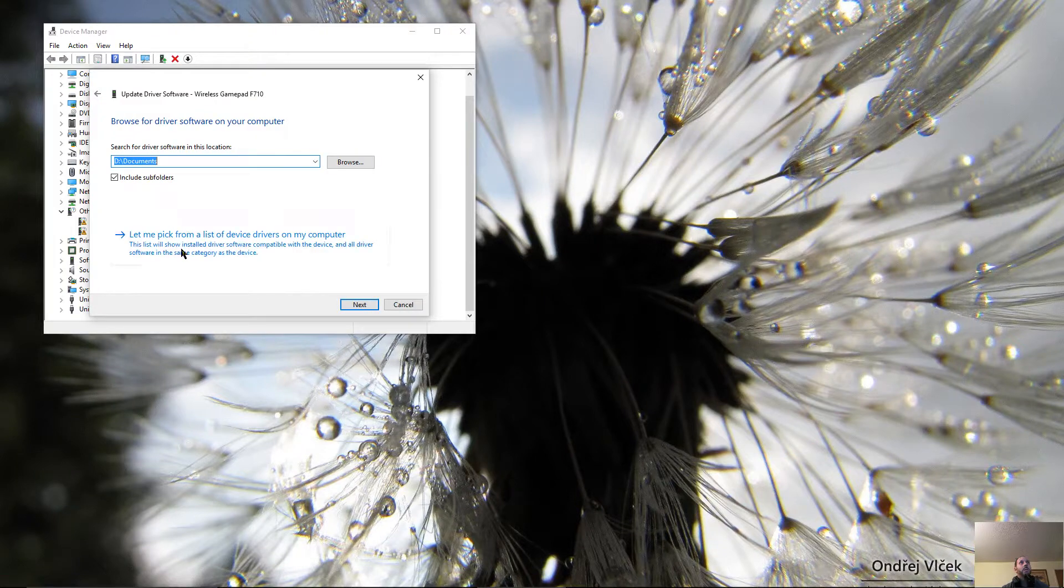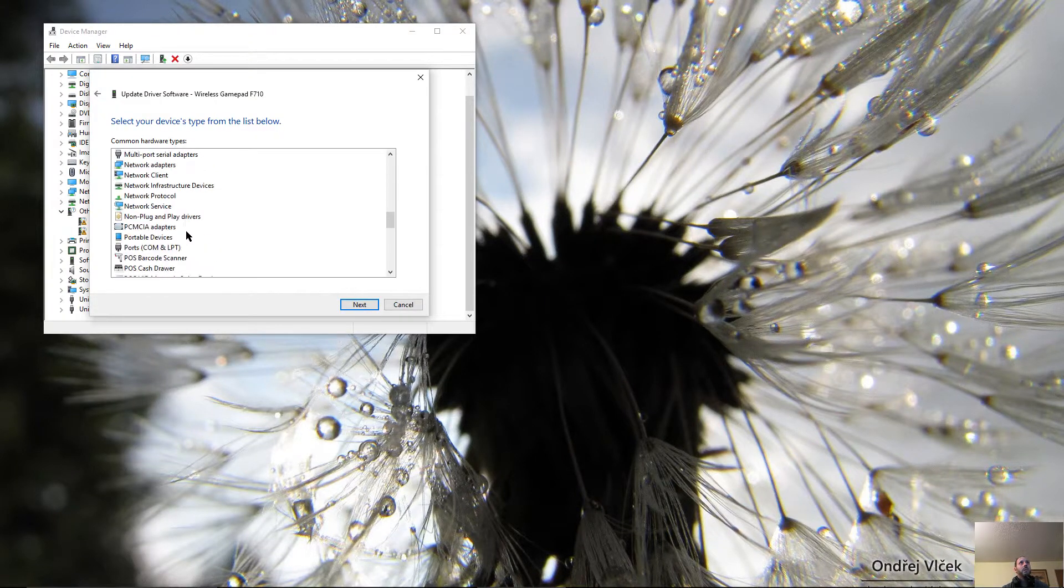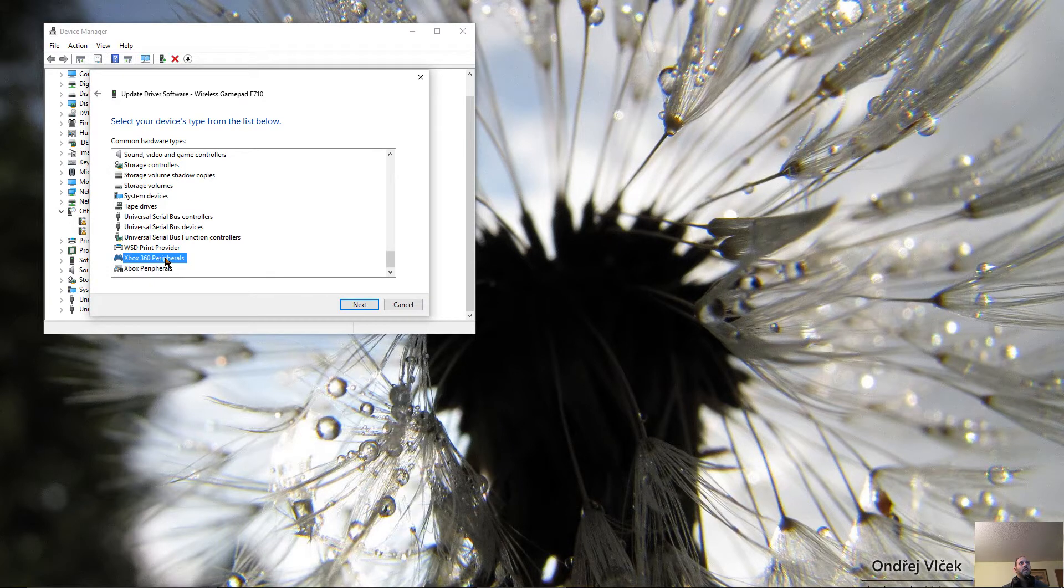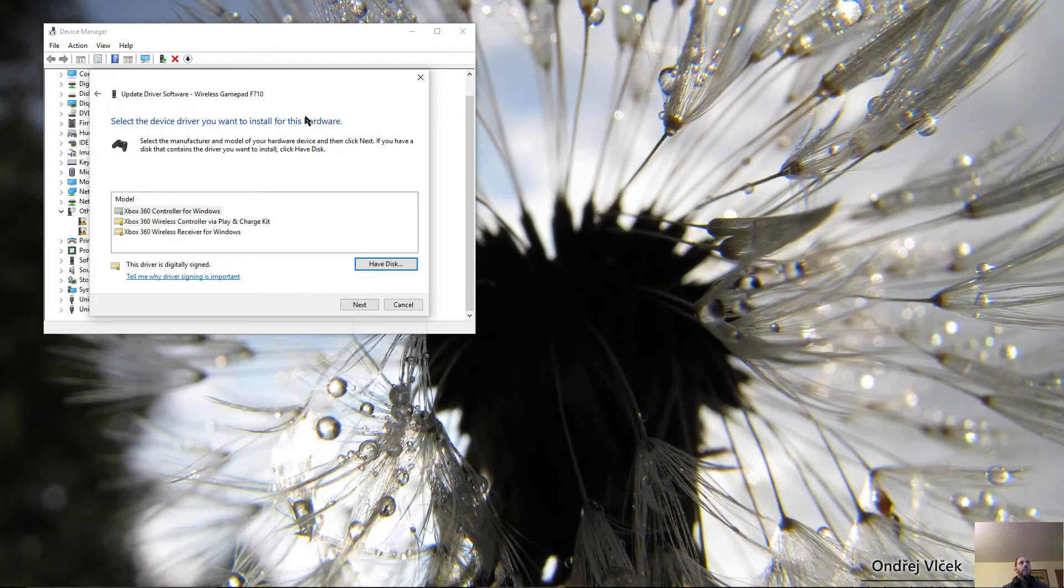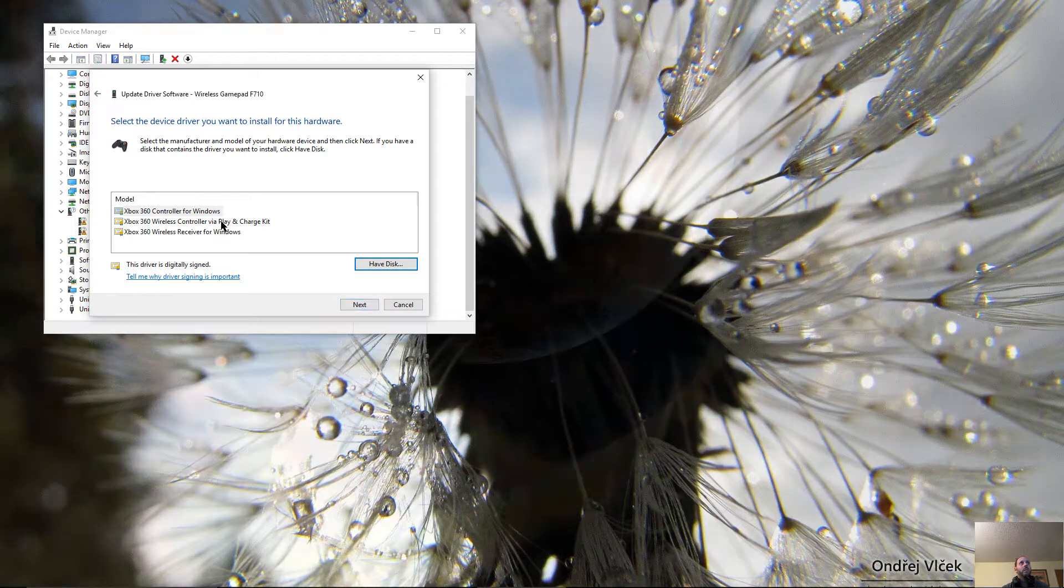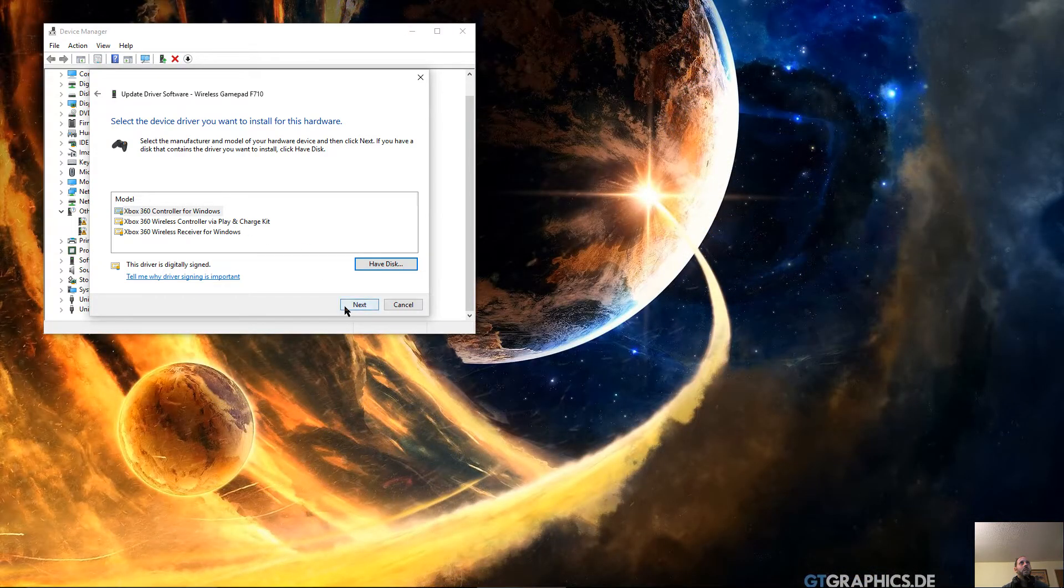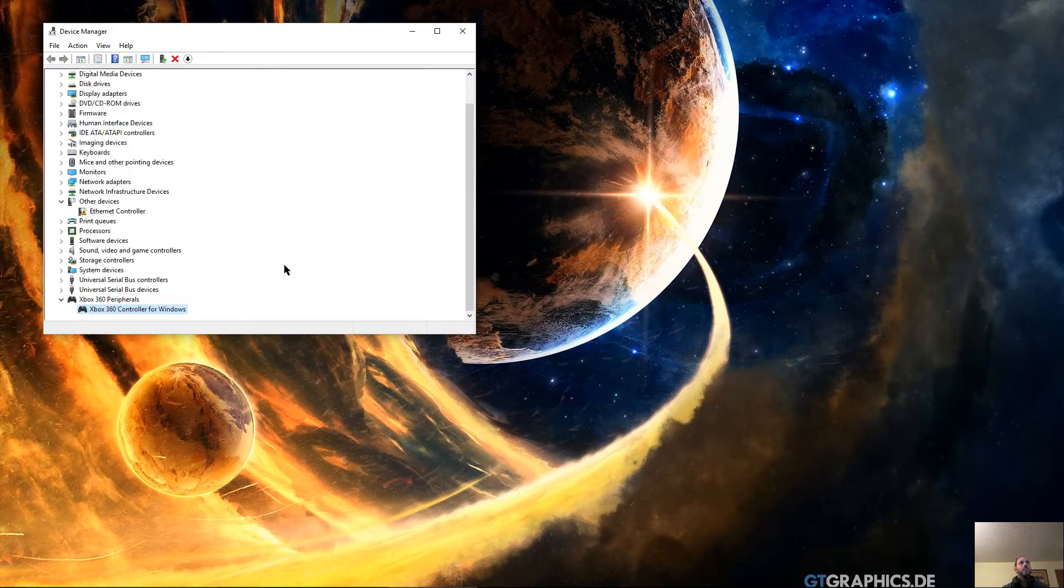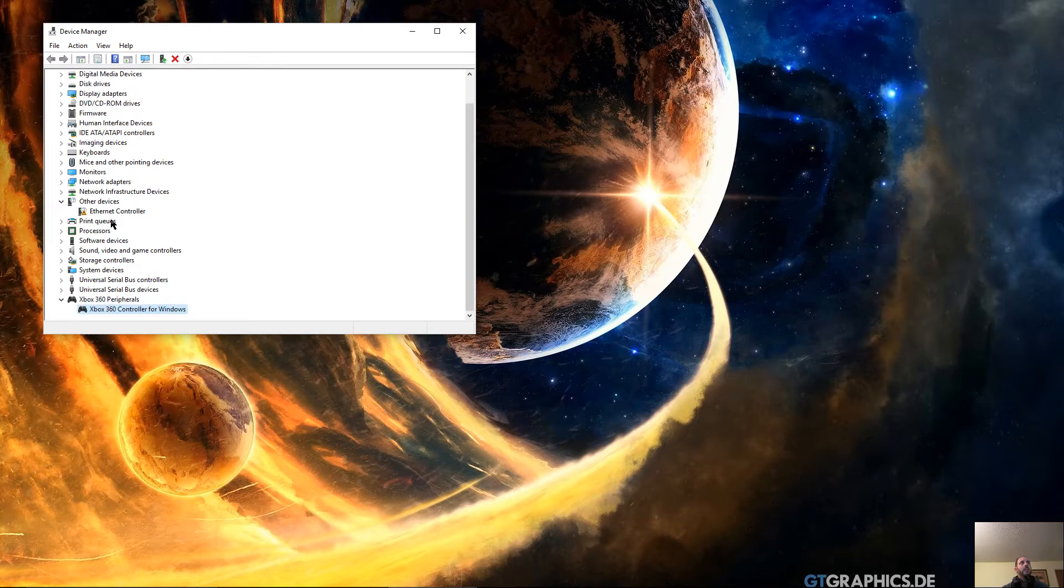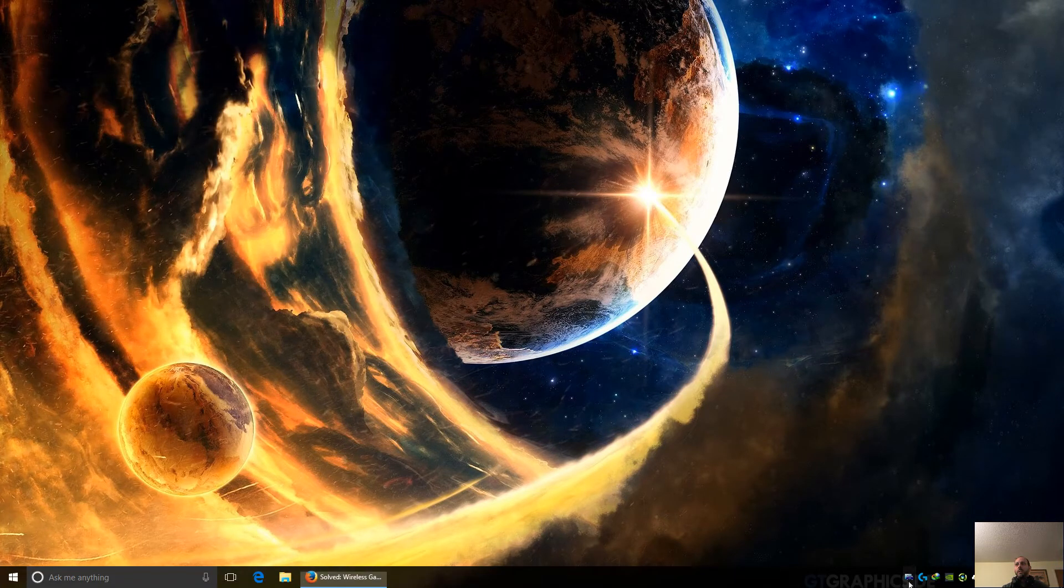Browse my computer, let me pick, and go all the way to the bottom here and go to Xbox 360 profiles. Click next and click... see there, yes, close it. That should be working now. Let's see.